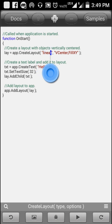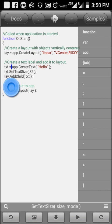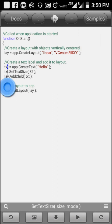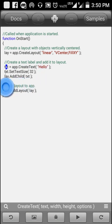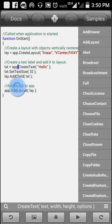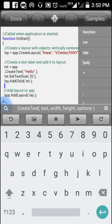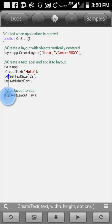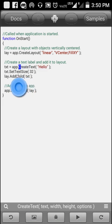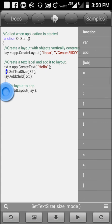'txt' stands for text — 'txt equals app.createText' means you are creating a text element in the app, and the text content will be 'hello'. You can write anything instead of 'txt', or keep it as is. 'txt' here is an object.